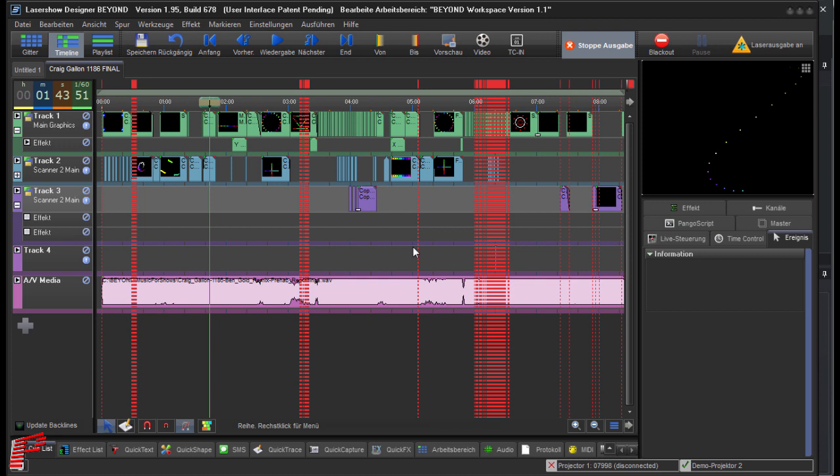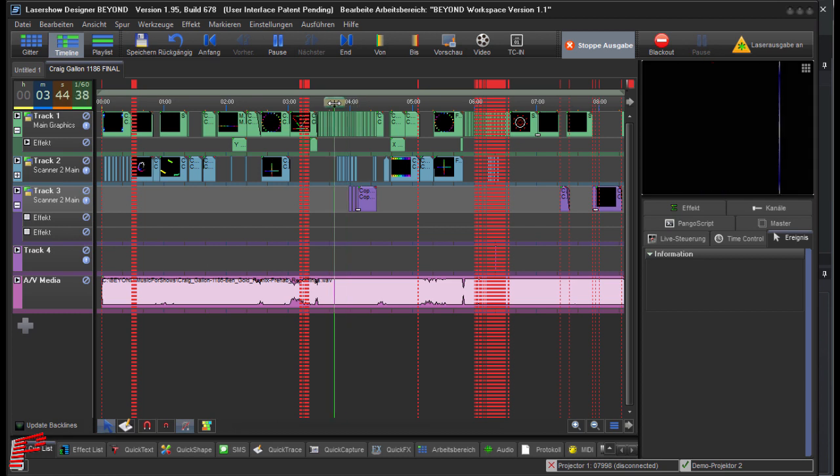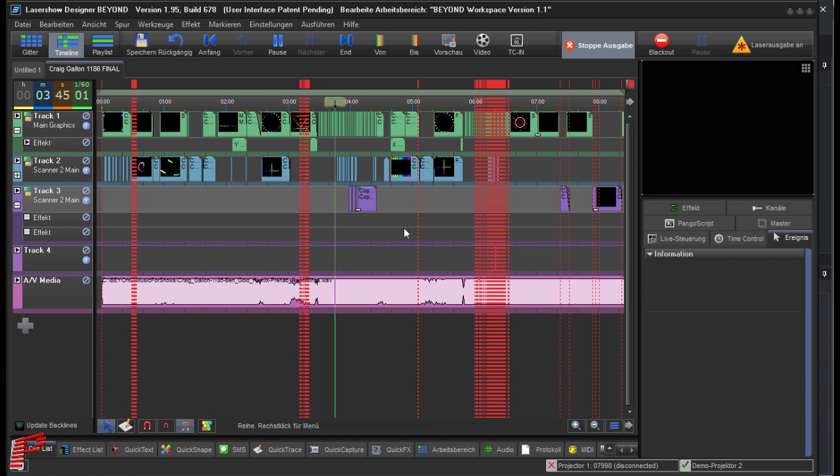Then we restart the playback in Beyond. I fast forward to a point at which a laser output also appears in the projection zone 2, Scanner to Main.